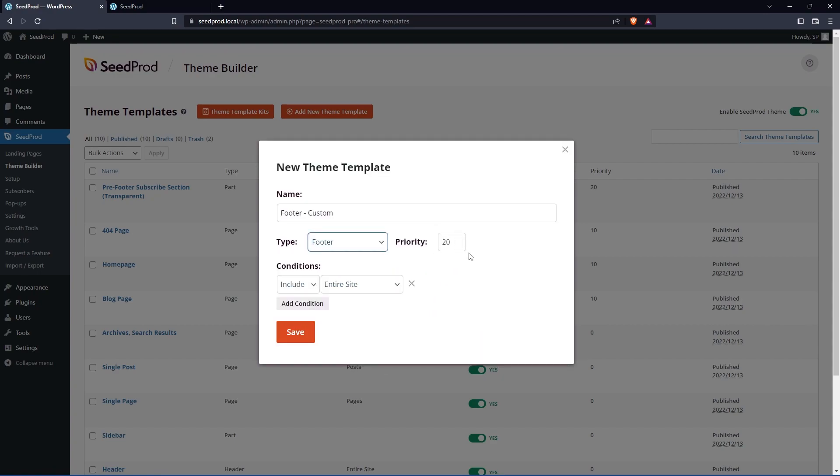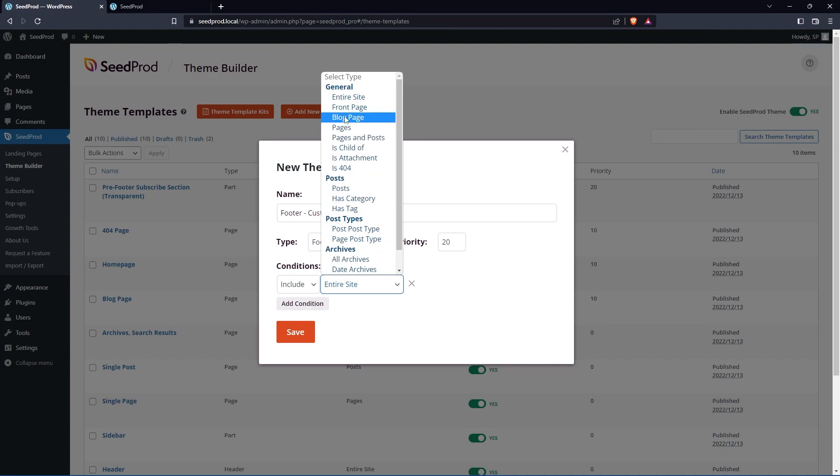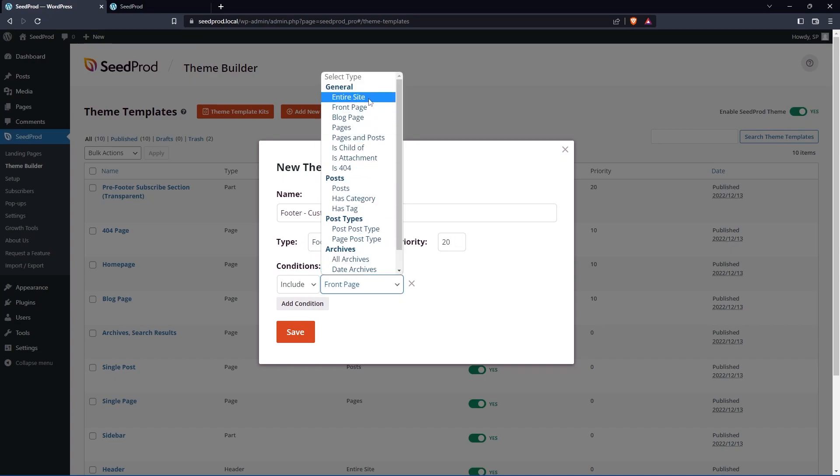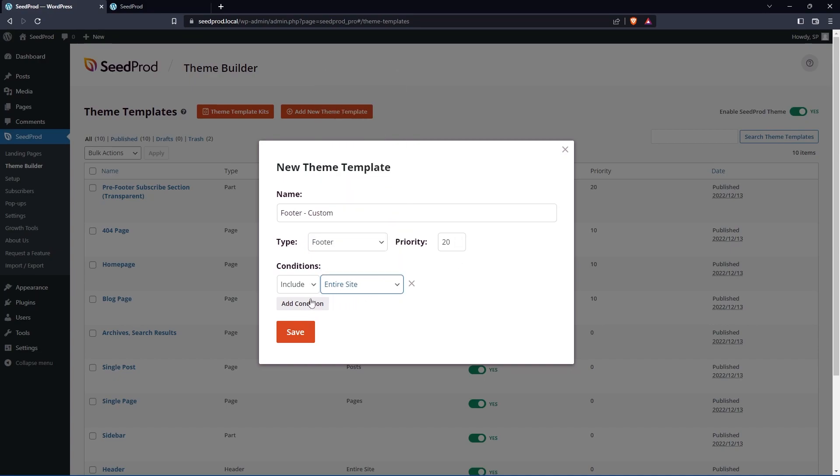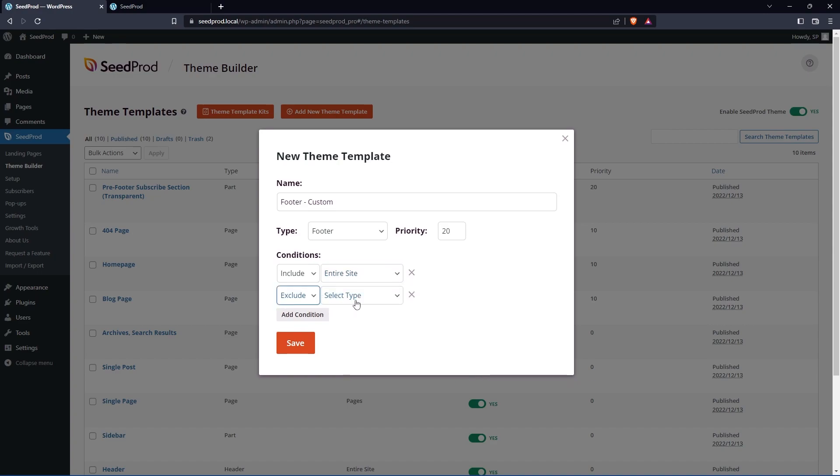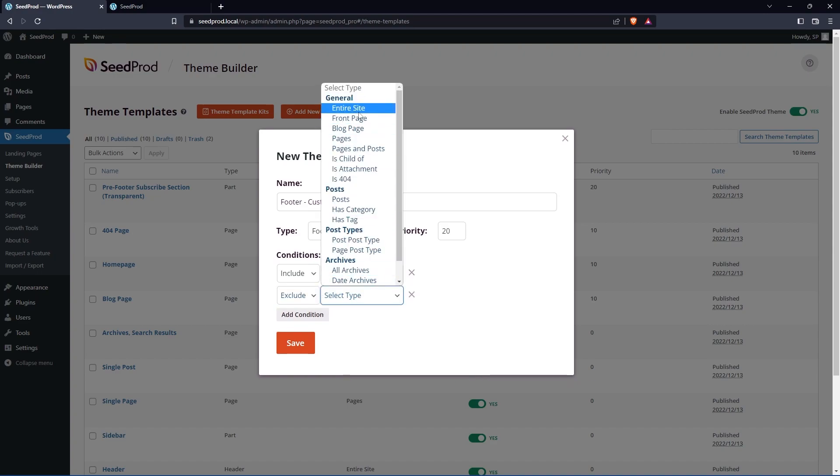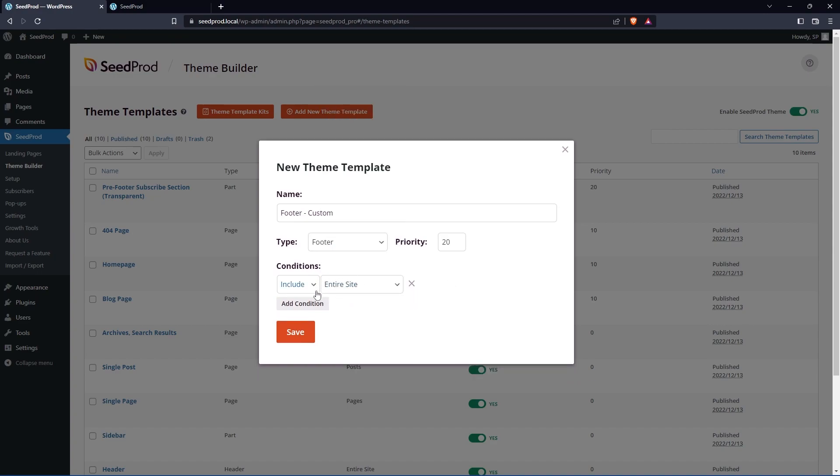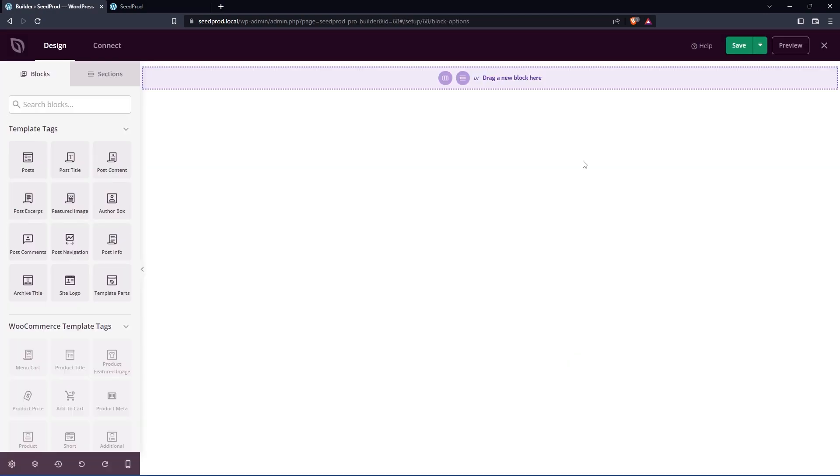Now there's a priority here. This doesn't really matter if you only have one footer because it's not competing with other footers. And for the conditions, we want to include this on the entire website. You have a lot of flexibility with the conditions. For example, you can create multiple footers for different pages of your website. Your homepage could have one where we could set this to just the front page. Or you could set a second one that goes to all of the other ones except excluding the front page. So you can get really flexible with how this works. For this basic example, we'll just do include on the entire site and click save.